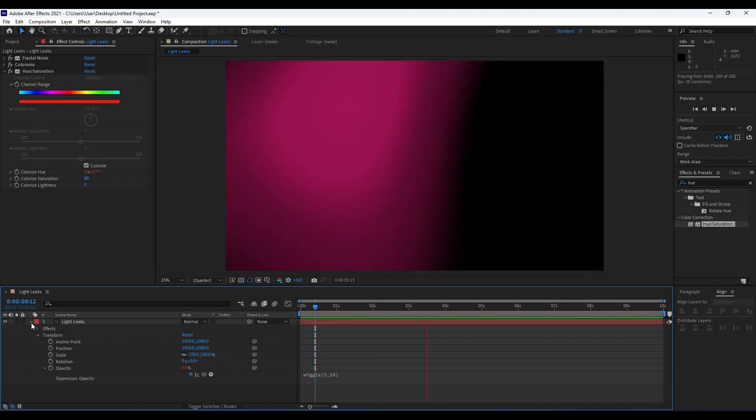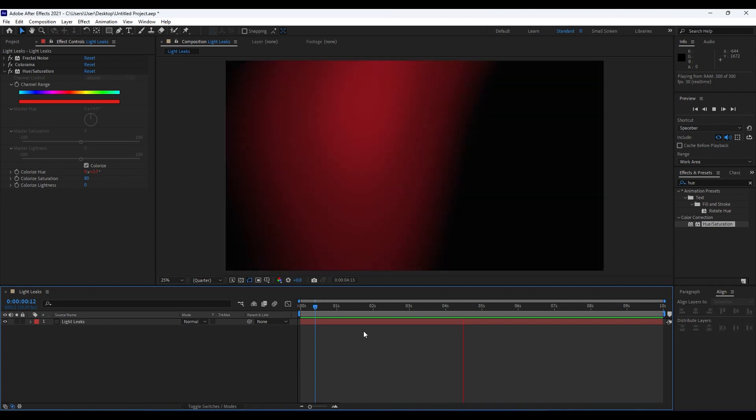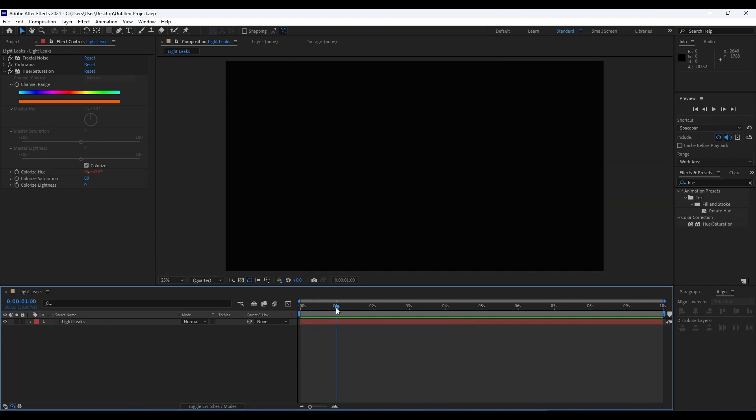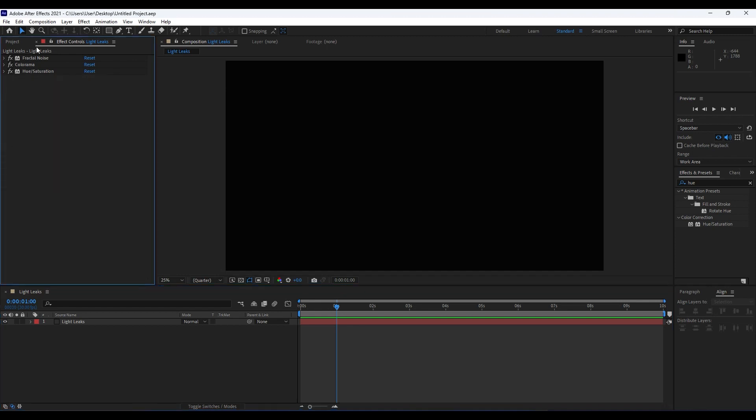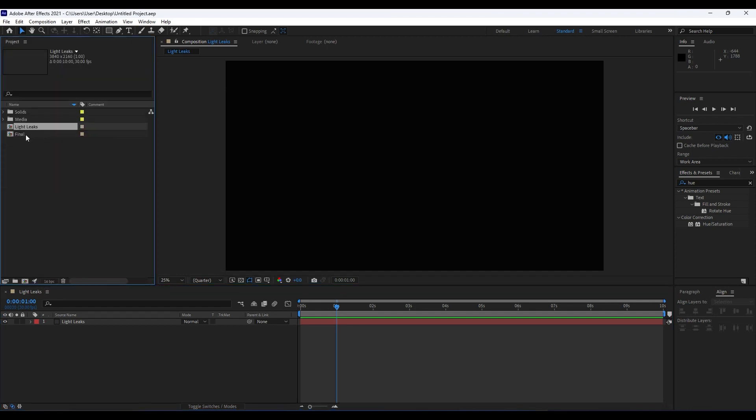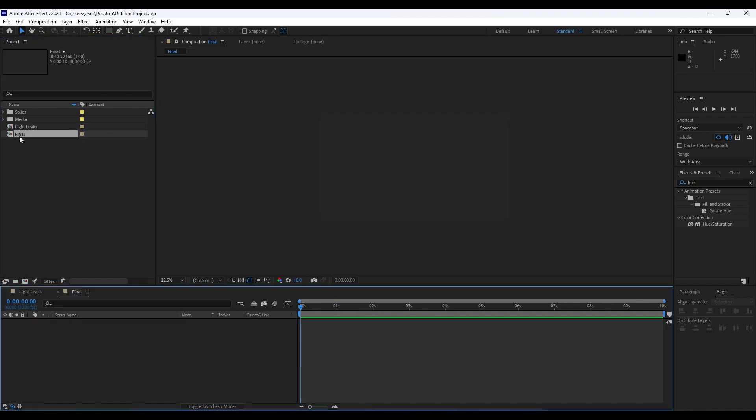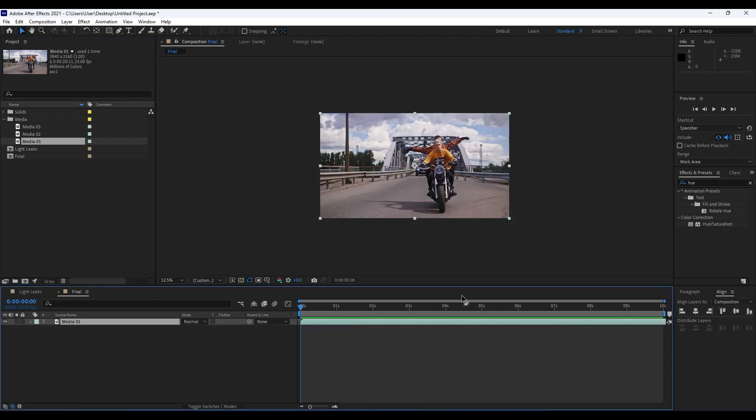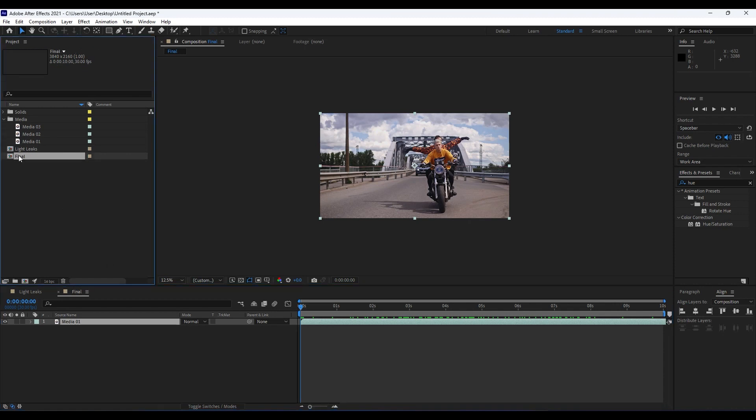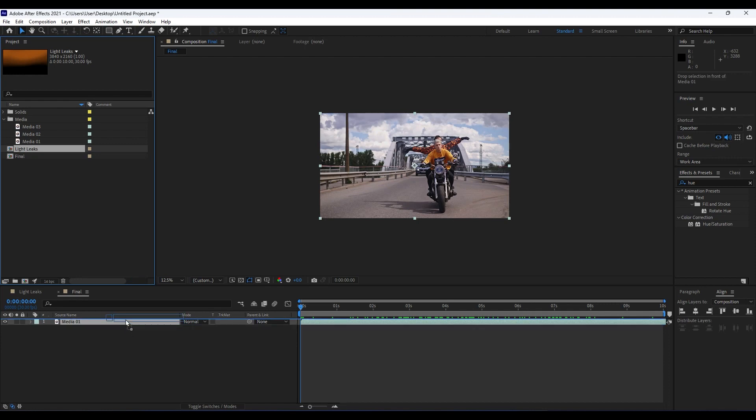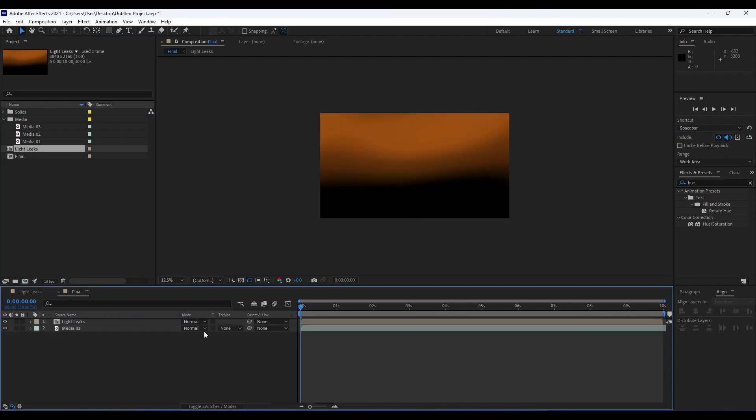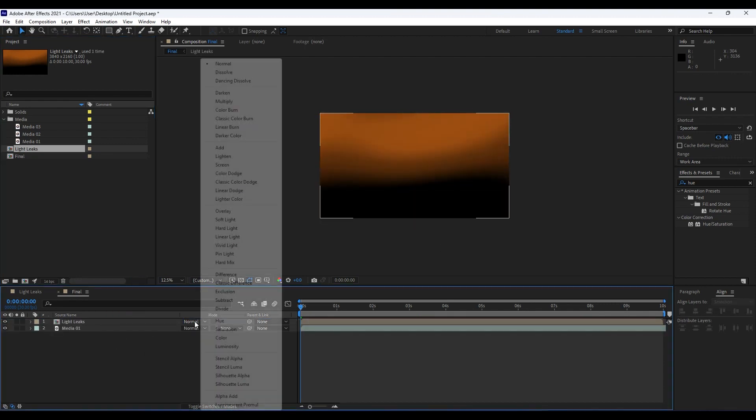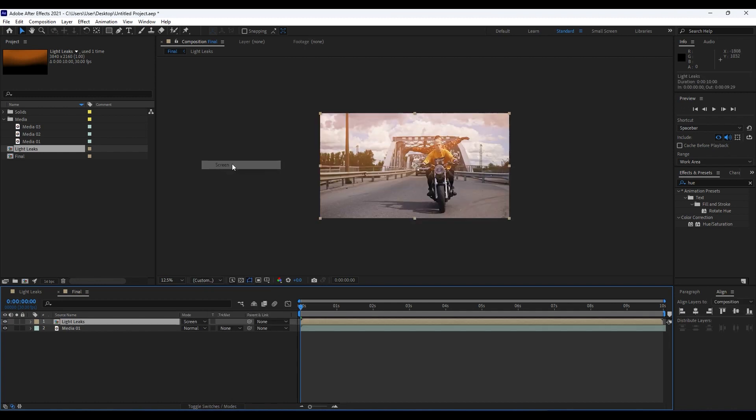Now it's time to add our media back here in Final composition and also this Light Leaks composition. Open up this Final comp, drag and drop this media. I already have media from pexels.com. Drag and drop into our timeline. This is also 4K resolution. We will bring also this Light Leaks composition on top of our media like so. For blending mode, do here and go Screen.